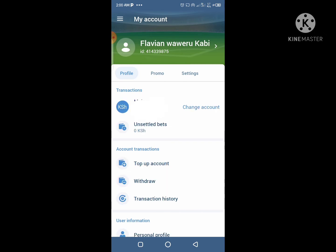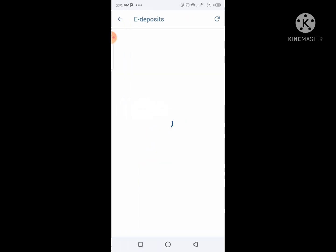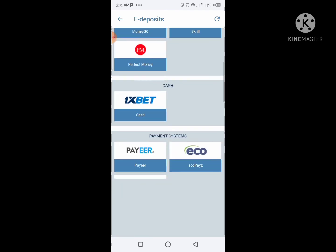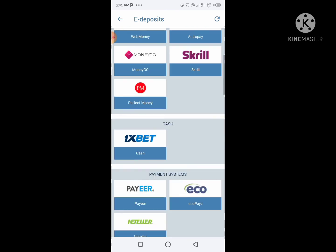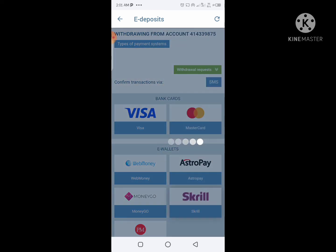To withdraw, you have to use Astropay. You can also use it to deposit, but you must use it to withdraw — they don't allow direct M-Pesa withdrawals. What you have to do is register on the Astropay app, create your account, and then link it here.